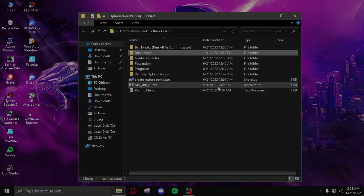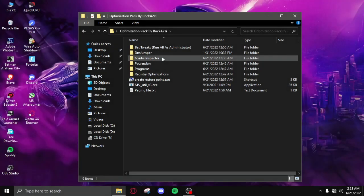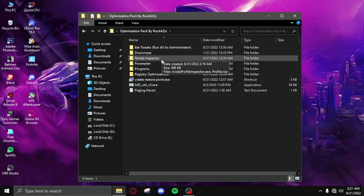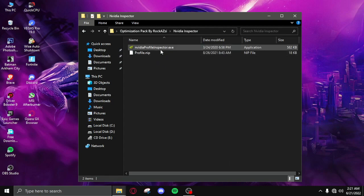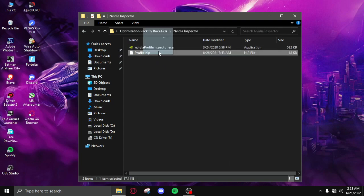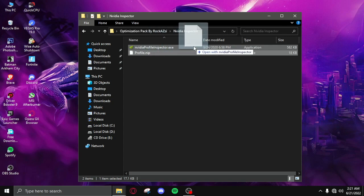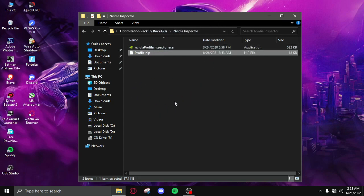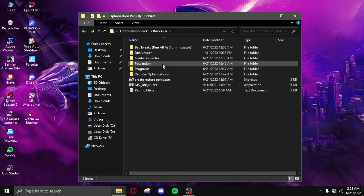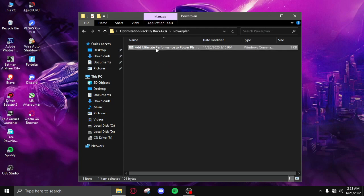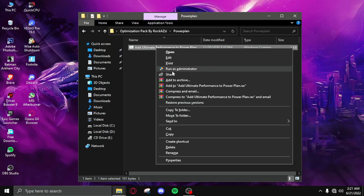After the DNS you need to click on NVIDIA inspector, click on profile, drag and drop it to the disk file. Successfully imported, click on okay and go back.